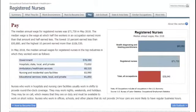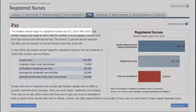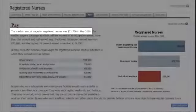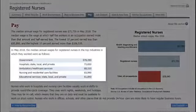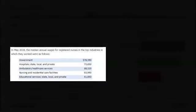The next tab is everyone's favorite, the Pay tab. This will report the median salary. Median means half of all registered nurses make less than that number, and half of all nurses make more than that. It also reports what nurses in the lowest 10% and highest 10% earn, and the median wage in different types of nursing workplaces.